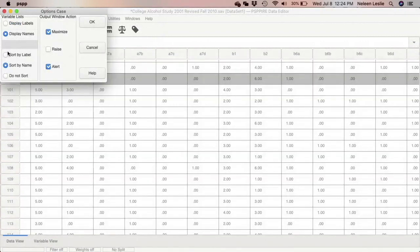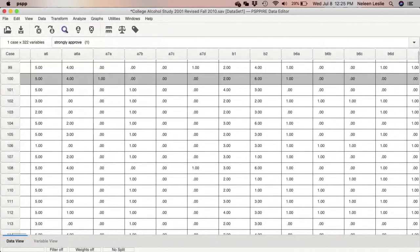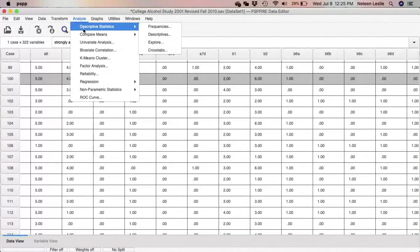In the Options menu, for variable lists, 'Display Names' should be your setting, and it should also sort by name to put them in alphabetical order so you know where to find things in the output window. When you run a procedure, the option to maximize the output window should be set — I'll try 'Raise,' which I believe will pop it up. Click OK.